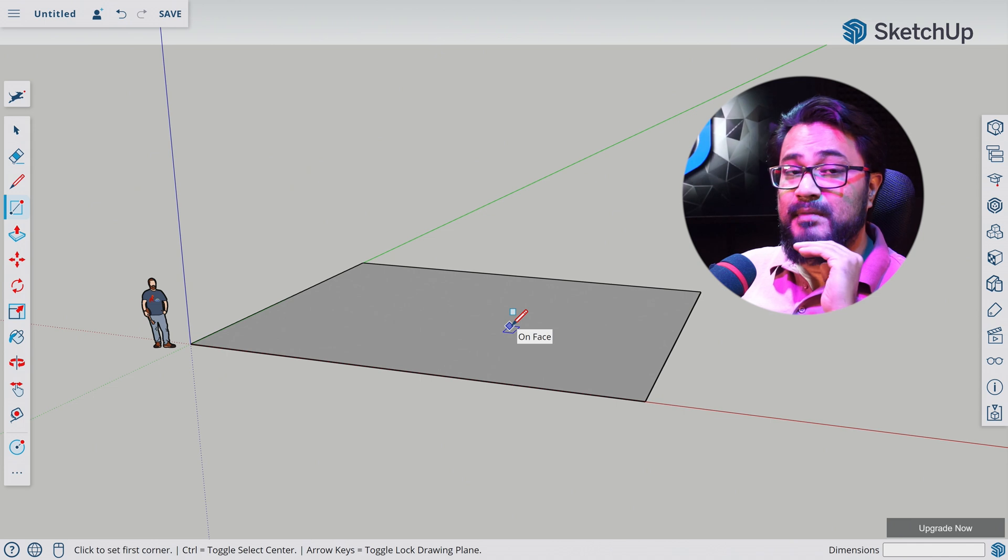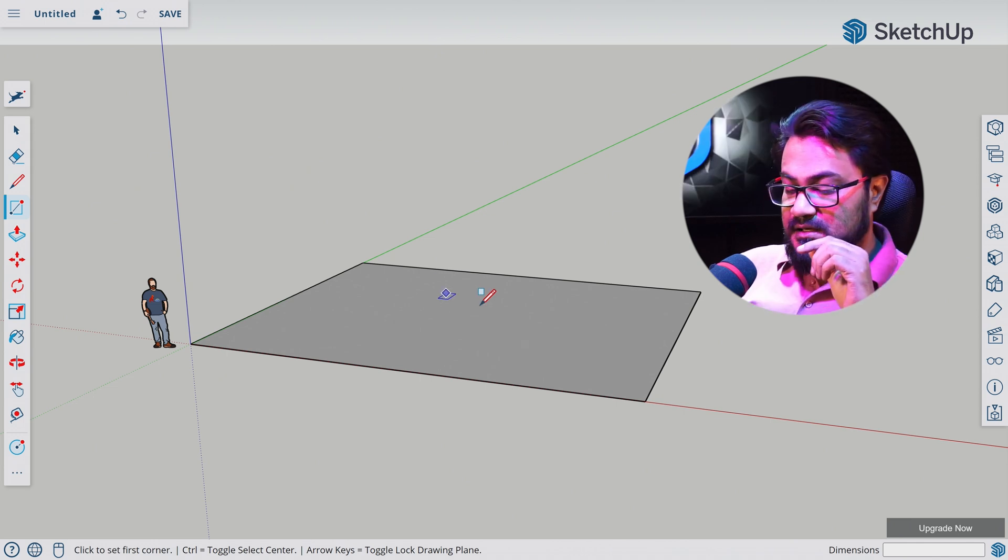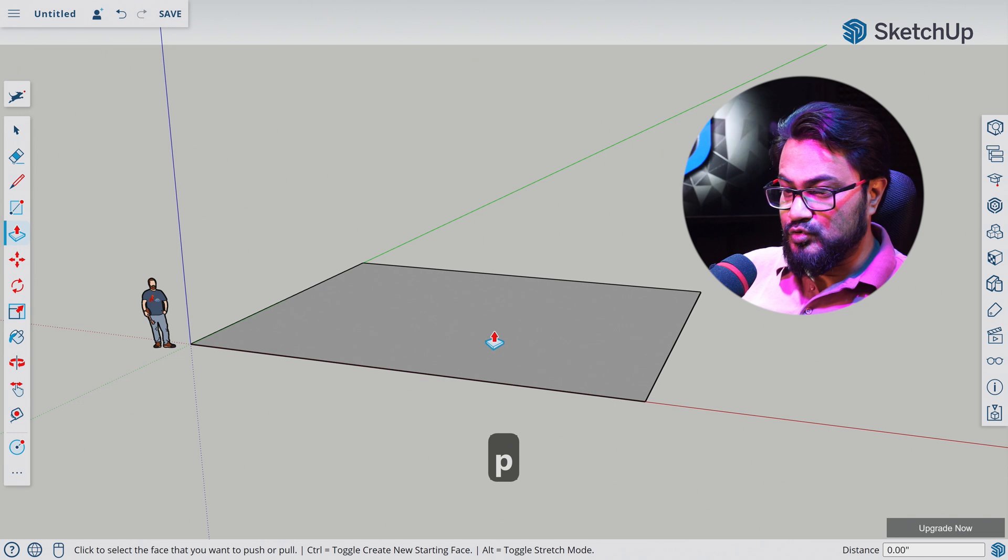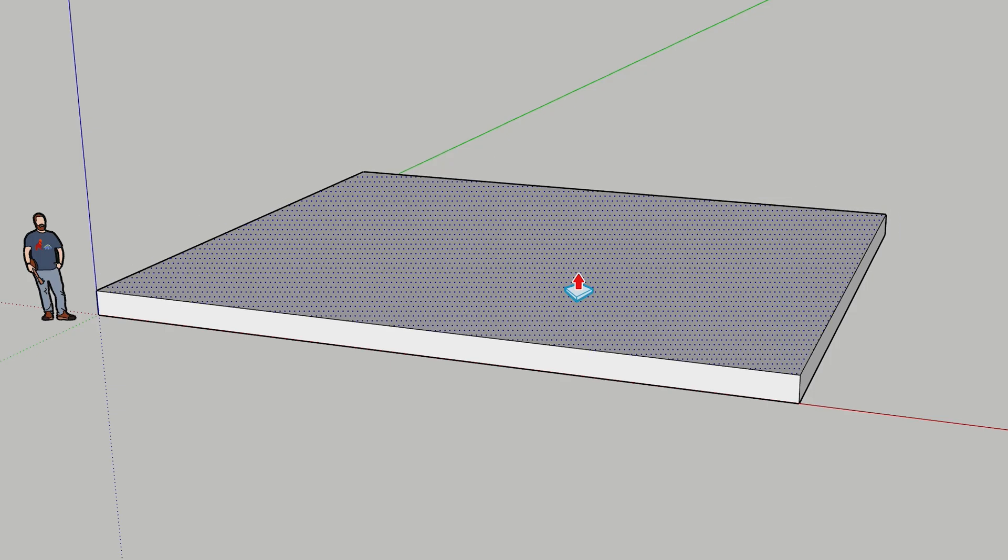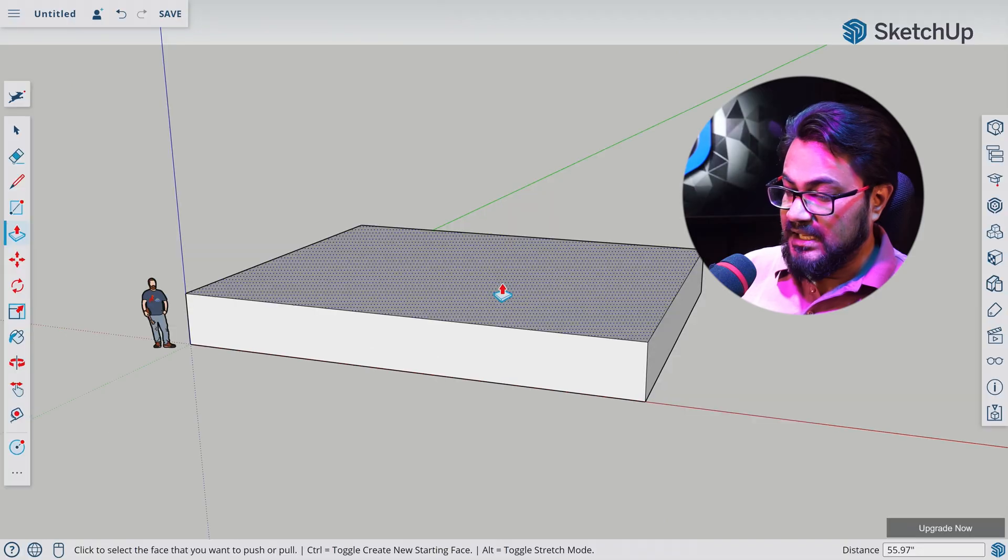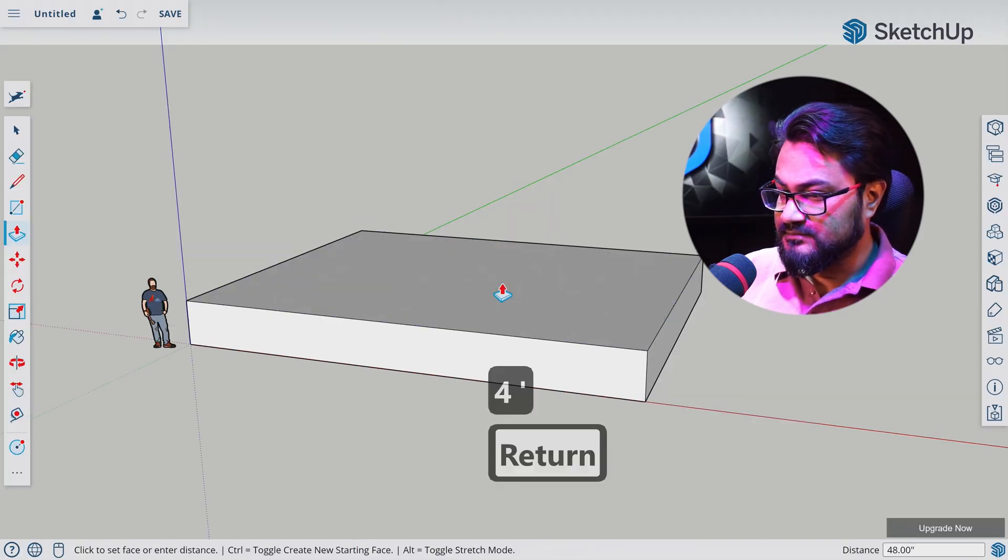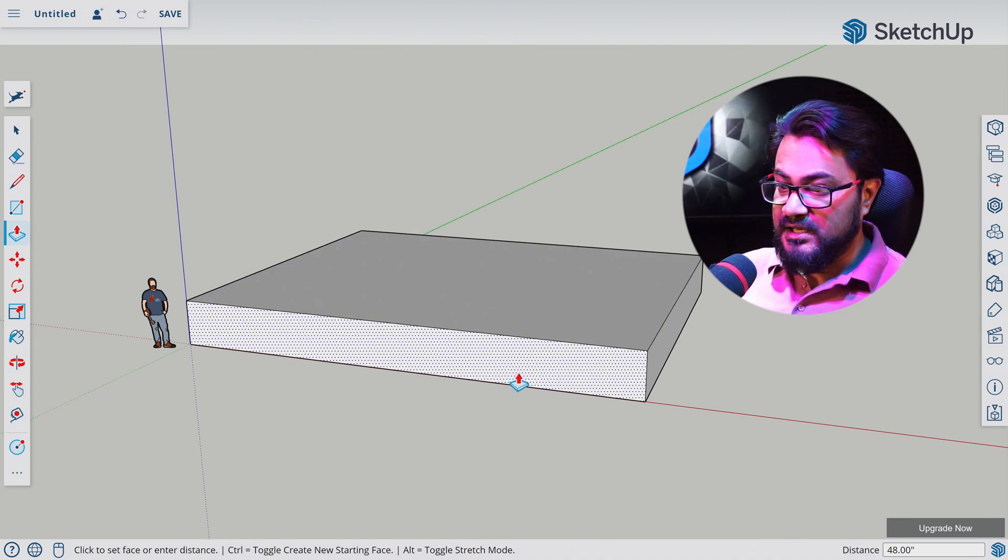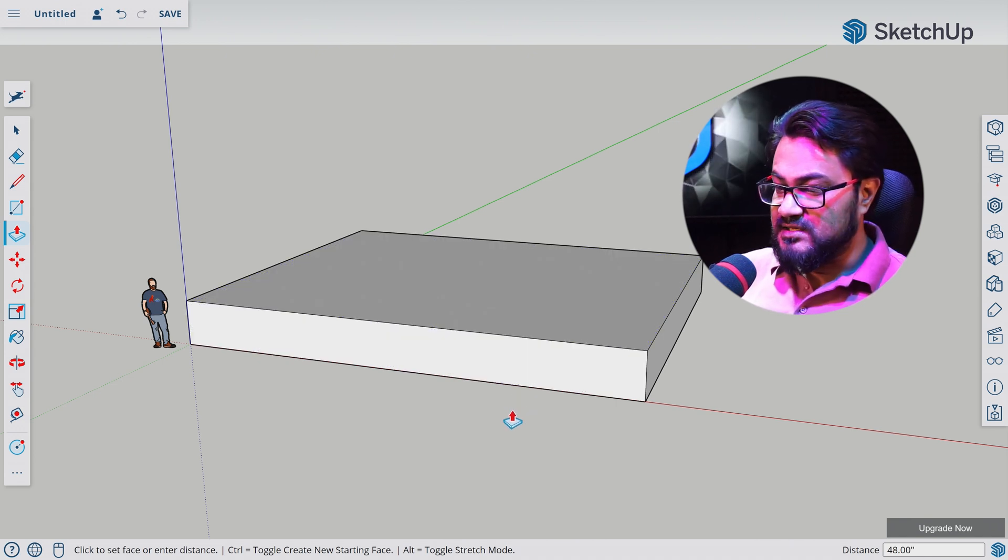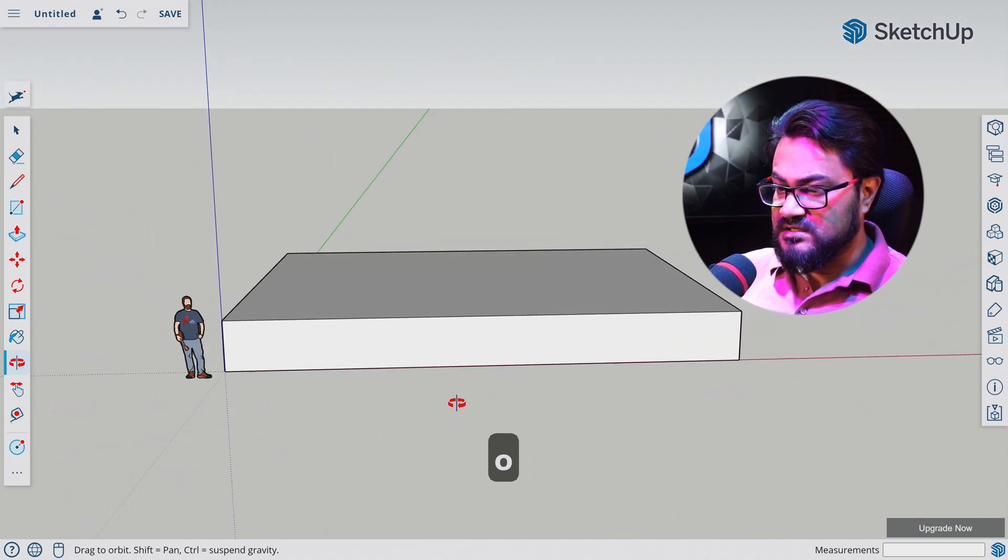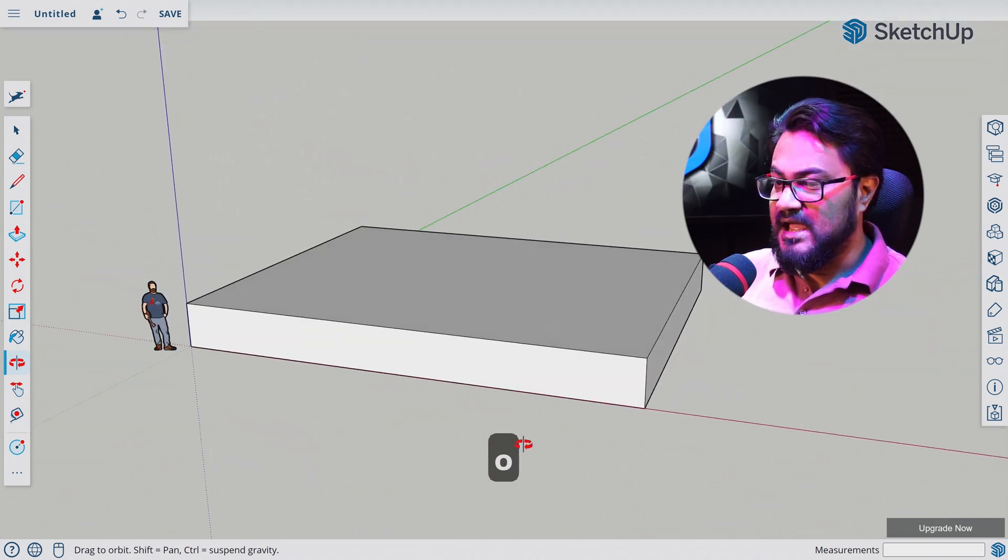Now let's hit P for push-pull tool. Let's click on the surface we want to pull. Let's move our mouse on the axis we want to push. Let's type four feet and hit enter. There you go. We have made a meaningful stage. Now let's hit O for orbit and let's rotate and watch what we have done. Nice.